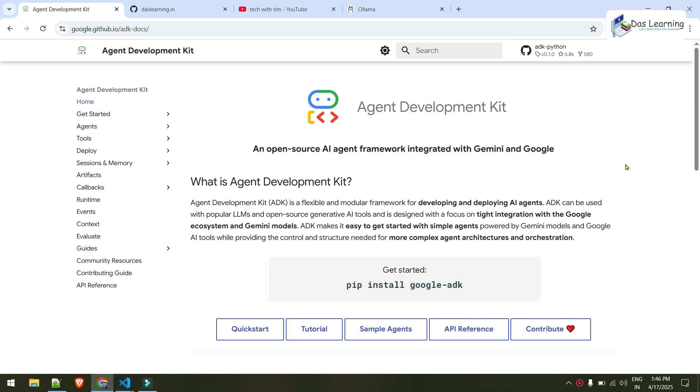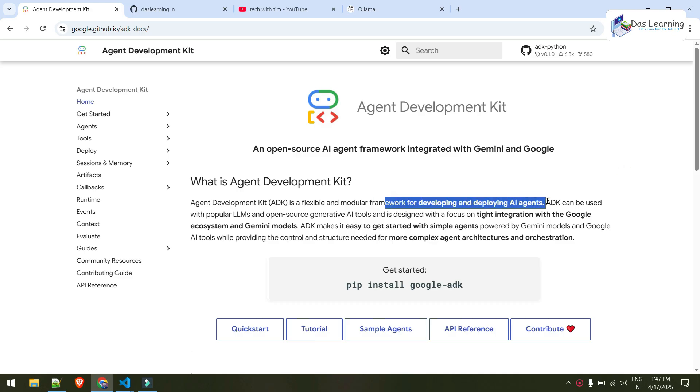In this episode, we are going to talk about Google Agent Development Kit or ADK in short. What is ADK or Google Agent Development Kit? Agent Development Kit is a flexible modular framework for developing and deploying AI agents. It can be used with popular LLMs, even with open source generative AI models or tools.